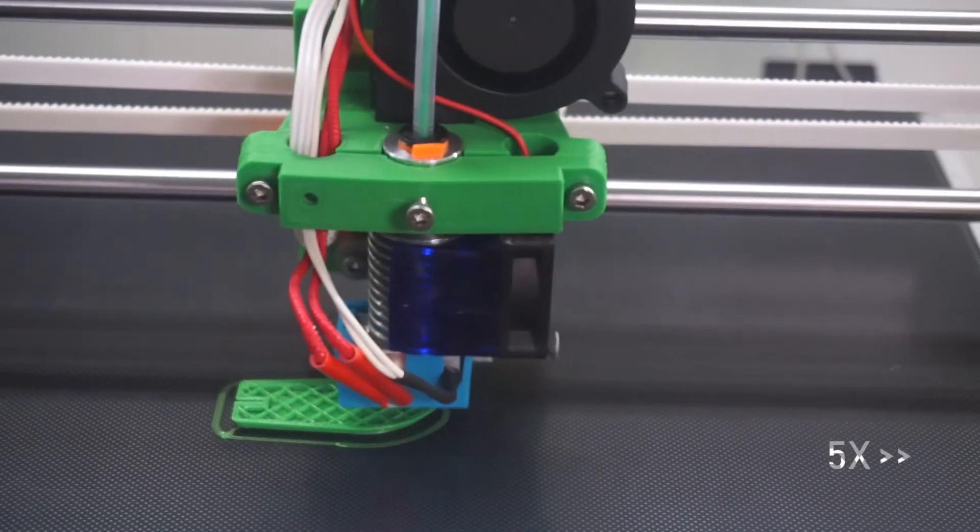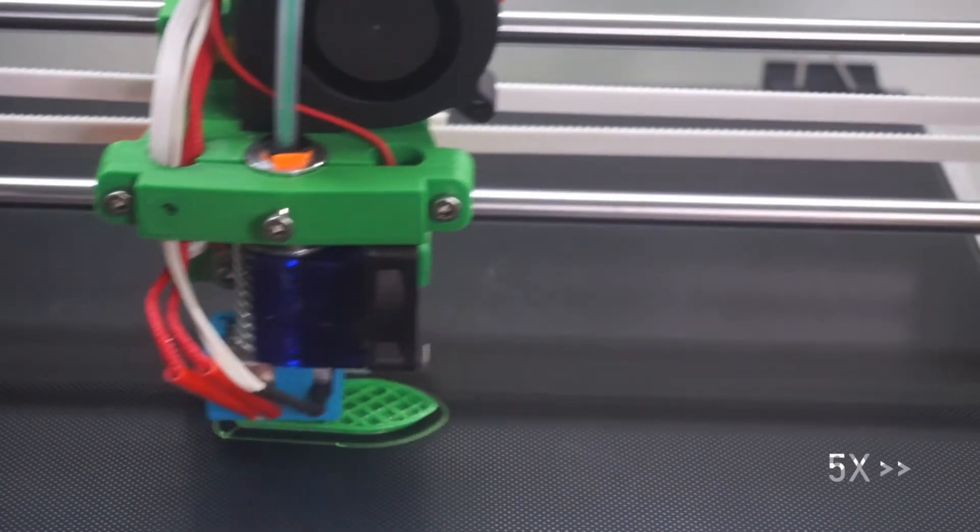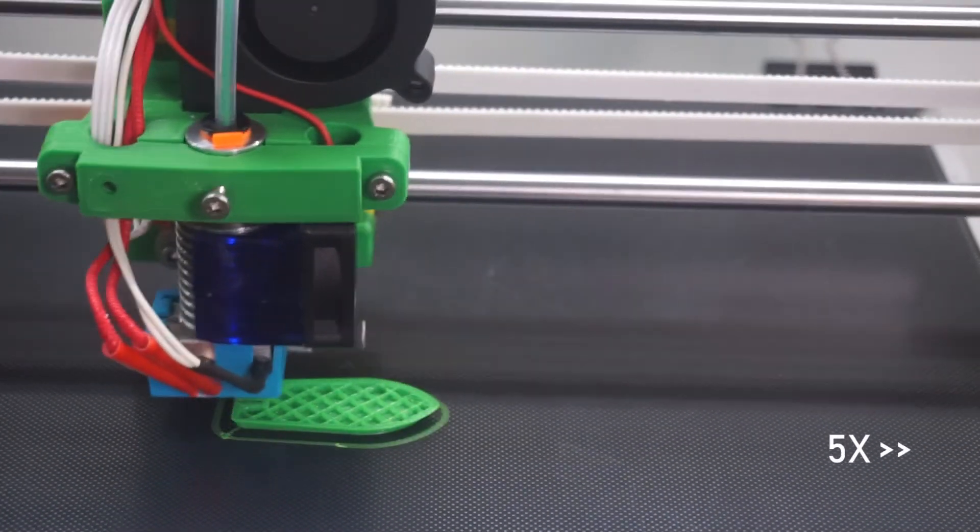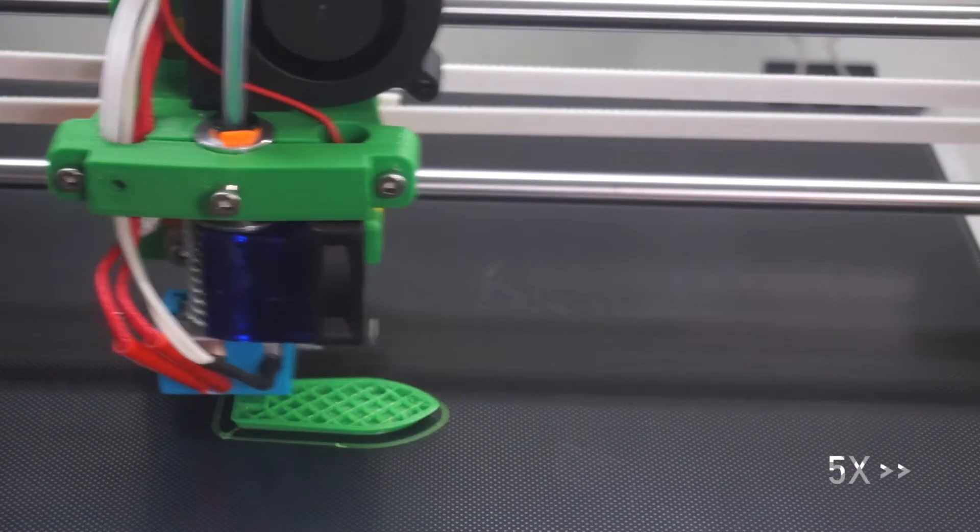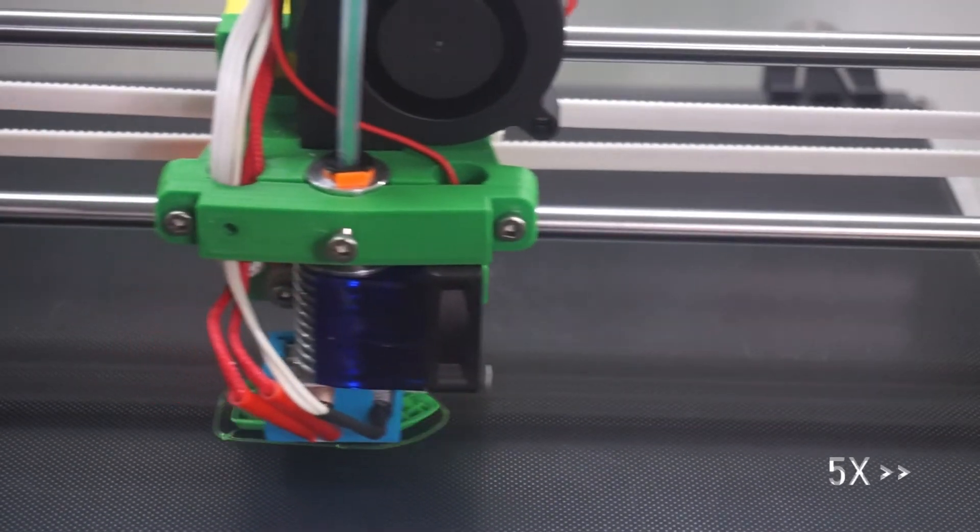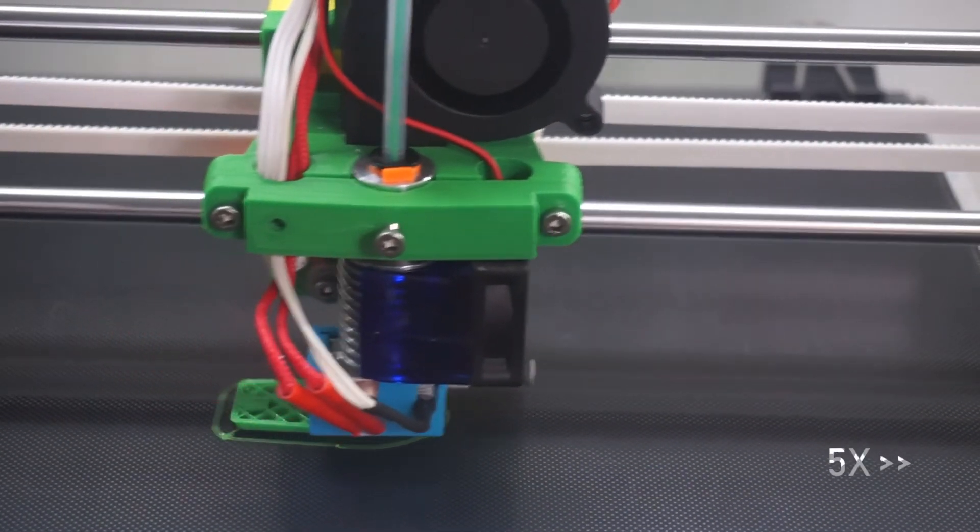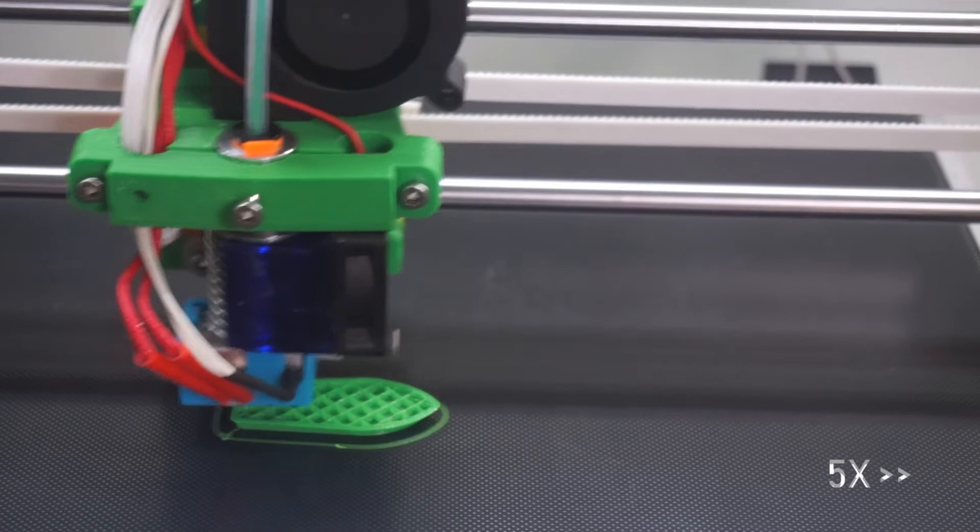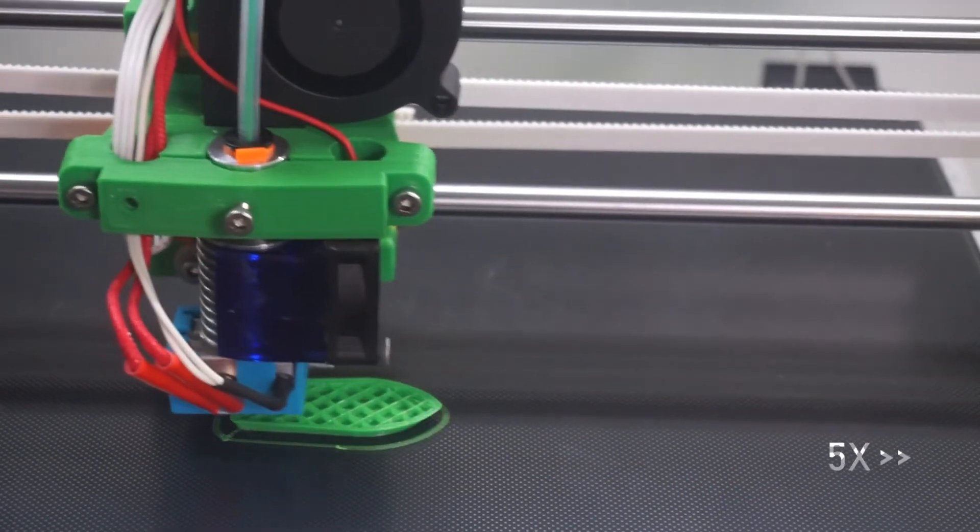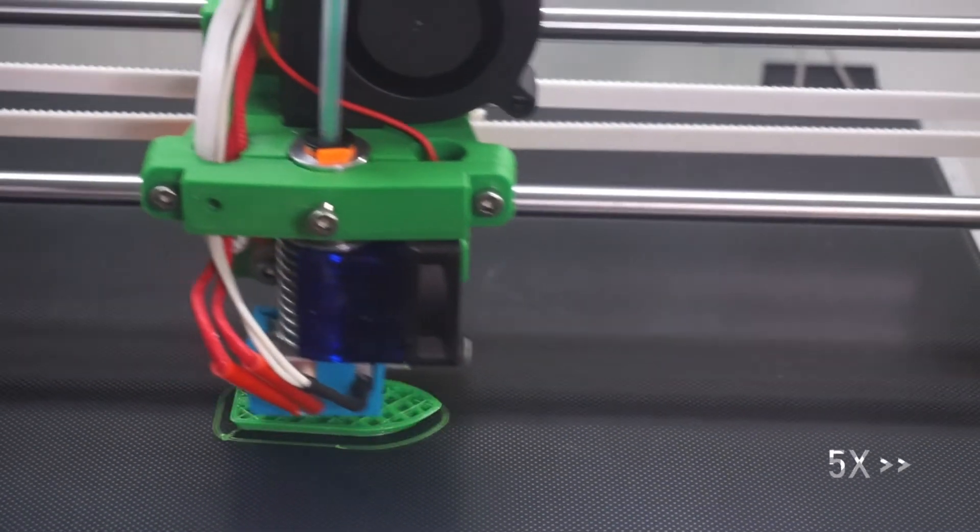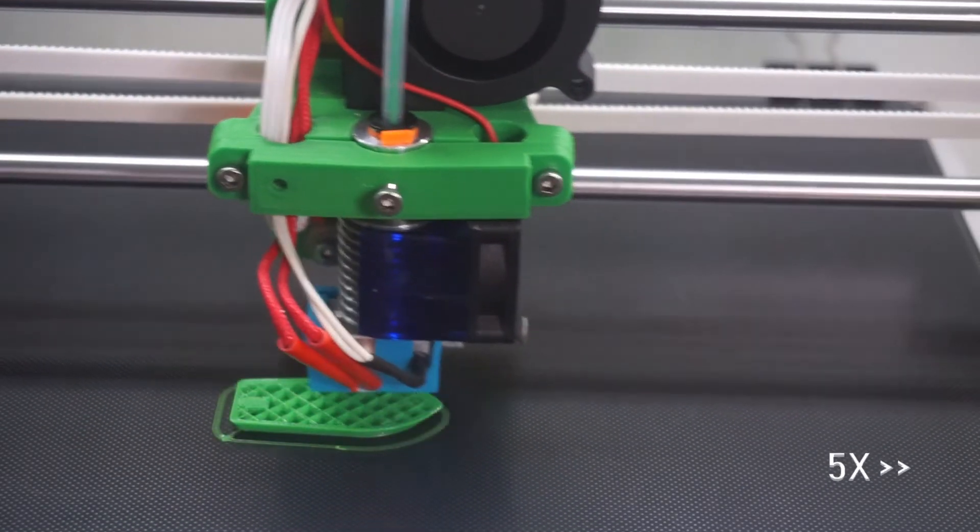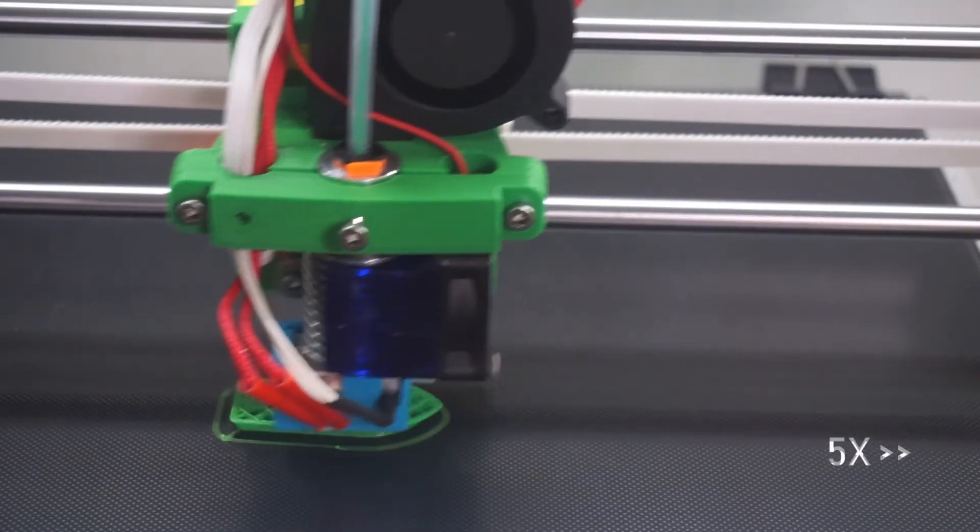This concludes a run-through of the wiring configuration on my Hypercube Evolution 3D printer. In the next video we will run through what has been done to modify the Mark 3 hotend by Joseph Prusa to be able to be mounted on the Hypercube Evolution printer along with some test prints.